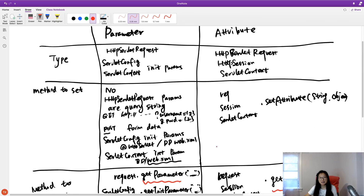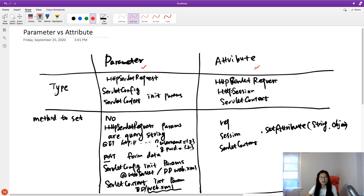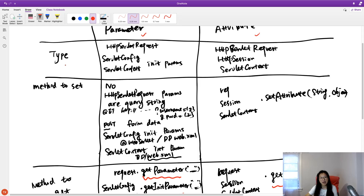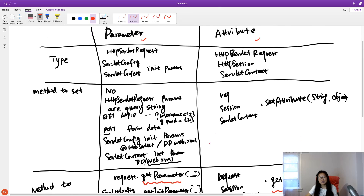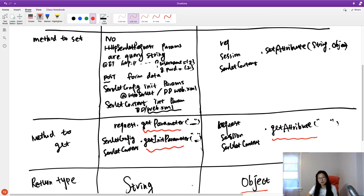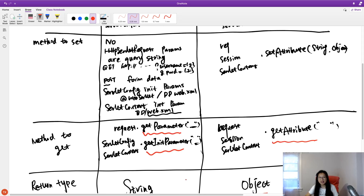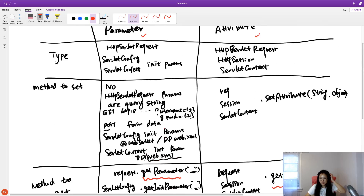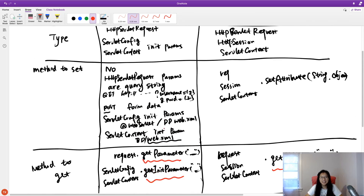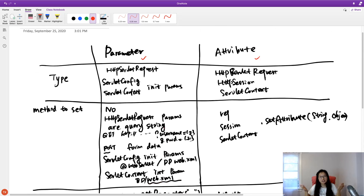So that's it. Here we summarize the difference between parameter and attribute, differentiating by types, how to set them, how to get them, and return types. Thank you very much for watching. See you next time. Bye bye.